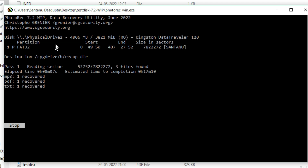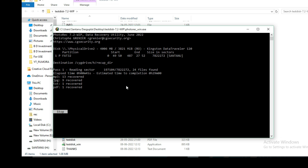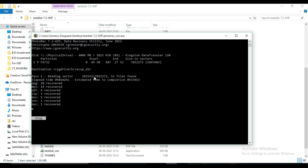The data recovery has started. You can see it is reading sectors — total 78,222,272 sectors, reading one by one. So far eight files have been found. It reads sector by sector, which takes time. Depending on your pen drive size, if it is large it will take more time, so have some patience. You can see the estimated time to completion. This is a very simple yet unique command tool.